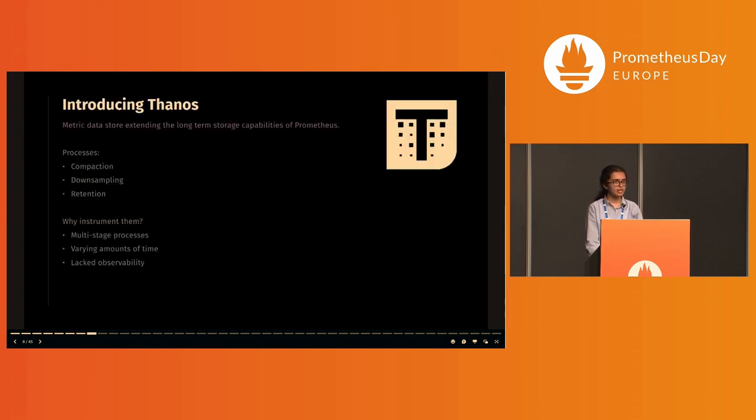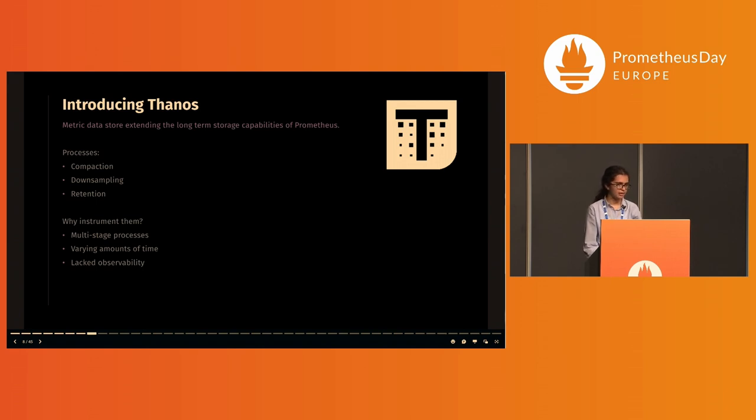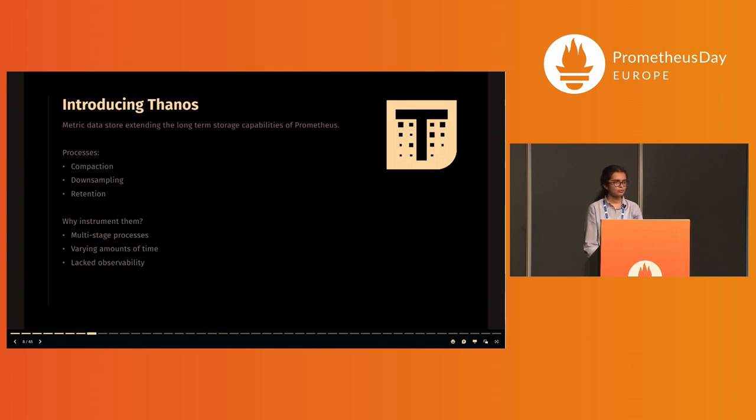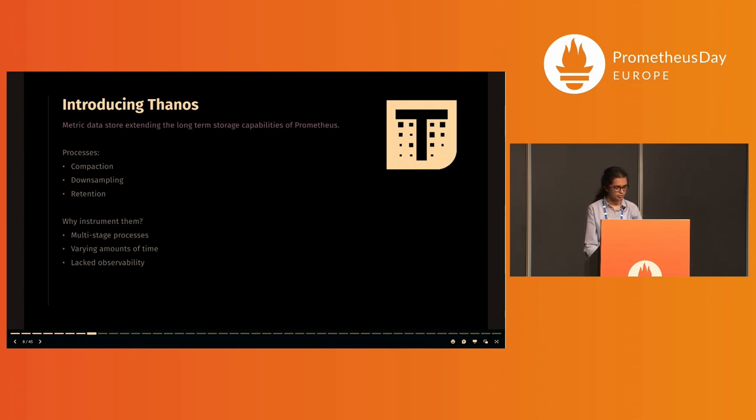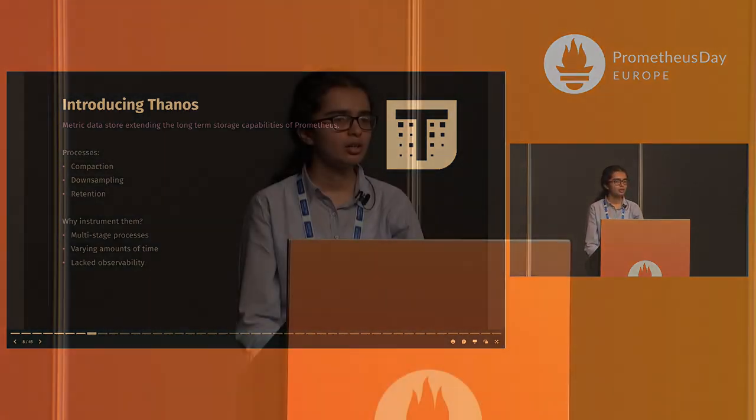To set the context for one of the examples, Thanos is a metric data store extending the long-term storage capabilities of Prometheus. Taking the example of some common Thanos processes—compaction, down-sampling, and retention—these are each multi-stage processes which can take varying amounts of time based on the data to be processed. These lacked observability and hence were the perfect candidates to instrument. That was the focus of my project during my mentorship.